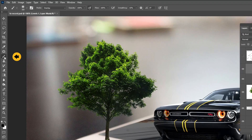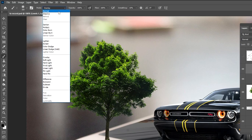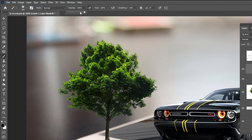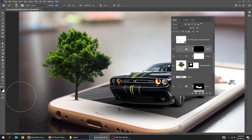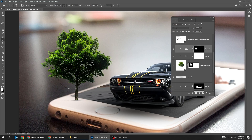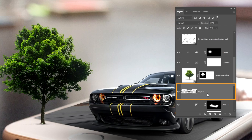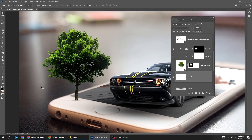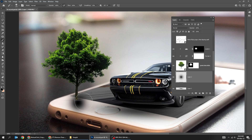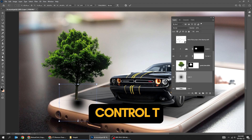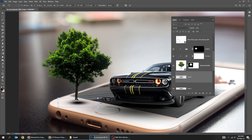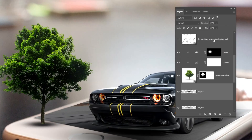Choose the Brush tool and set the mode back to Normal. Make sure the foreground color is white. Choose this layer, create a new layer, set the foreground color to black, and choose the Brush tool. Press Control T, hold Alt, and adjust accordingly. Reduce the fill.